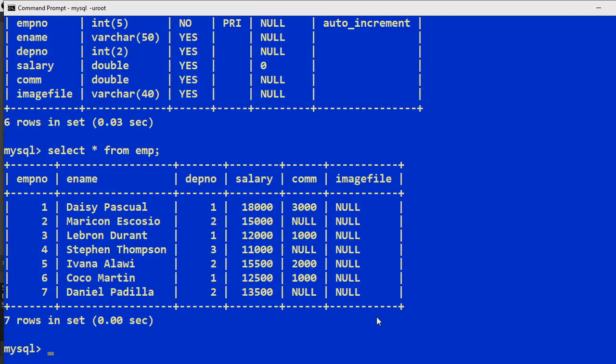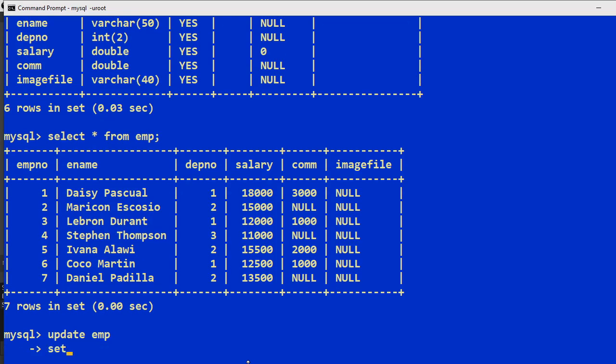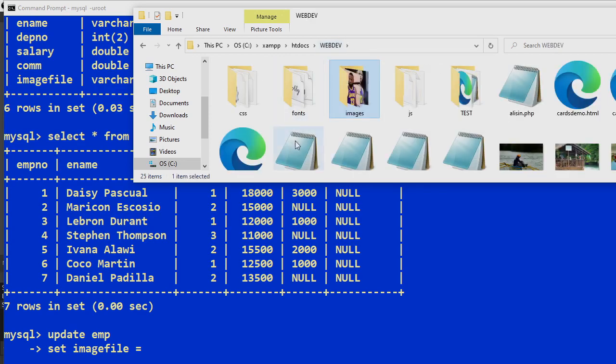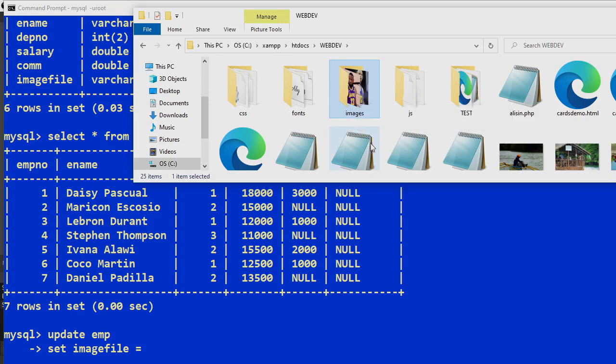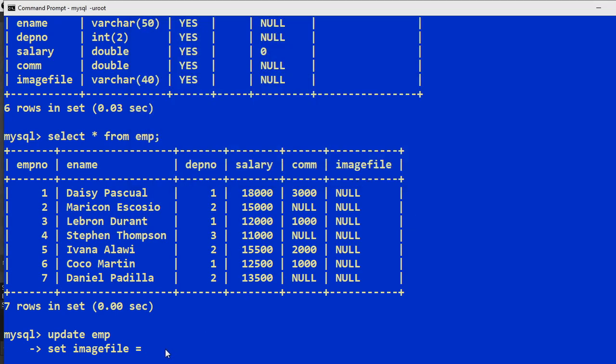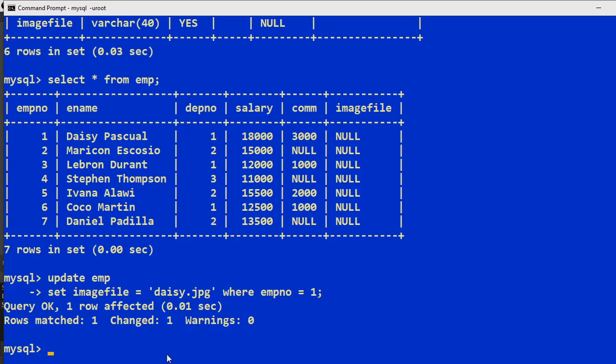So select asterisk from emp. That's my table. So let's now update this table. So how to update? UPDATE emp SET image file equals, so let's see. I already have before this, so this is the folder I'm using. I already created another folder named images and then I have downloaded some files. So here are now the file names. So I have created image file equals daisy.jpg where empno is equal to 1.